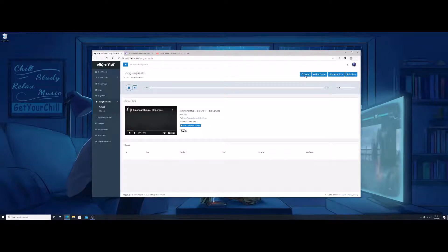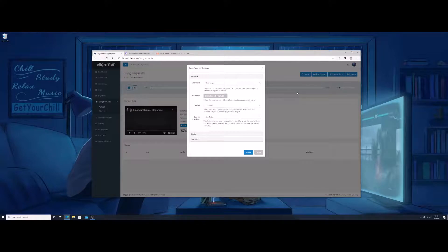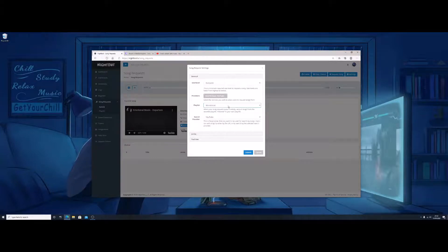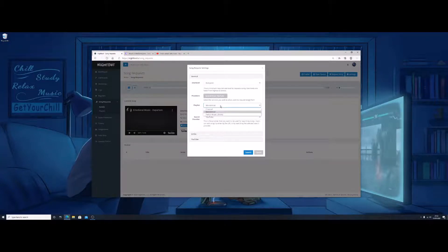Once that's enabled, go to Settings. You can read through what it says, but you want to change your playlist from Monstercat — which is the default. That's EDM music, electric digital techno stuff. If you like that, fair enough, you can leave it as Monstercat. But if you want your own playlist, you have to change the playlist option to 'Channel'.